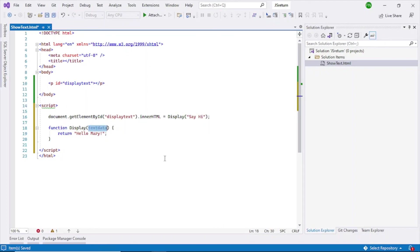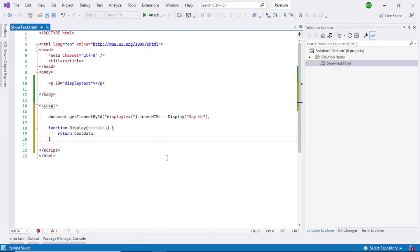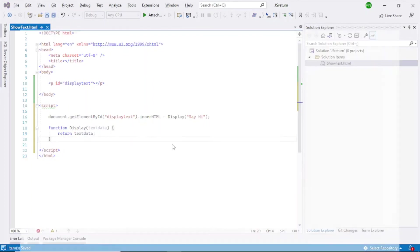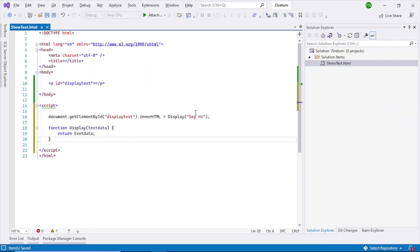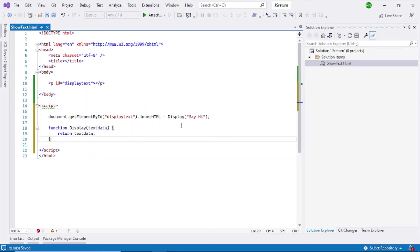So what I can do is I can just say return text data. Now go back, refresh. And here you can see say hi. So that's how also you can pass the value from outside instead of from the inside.